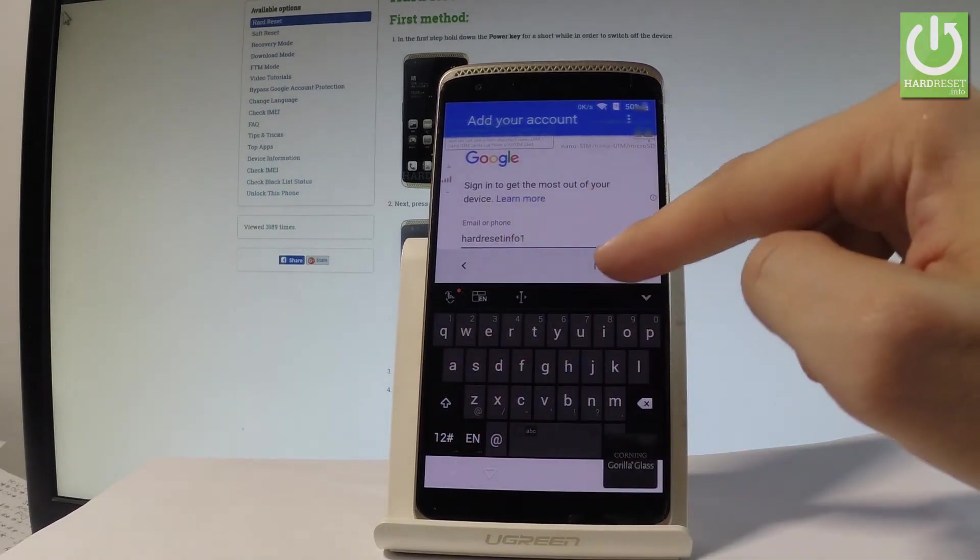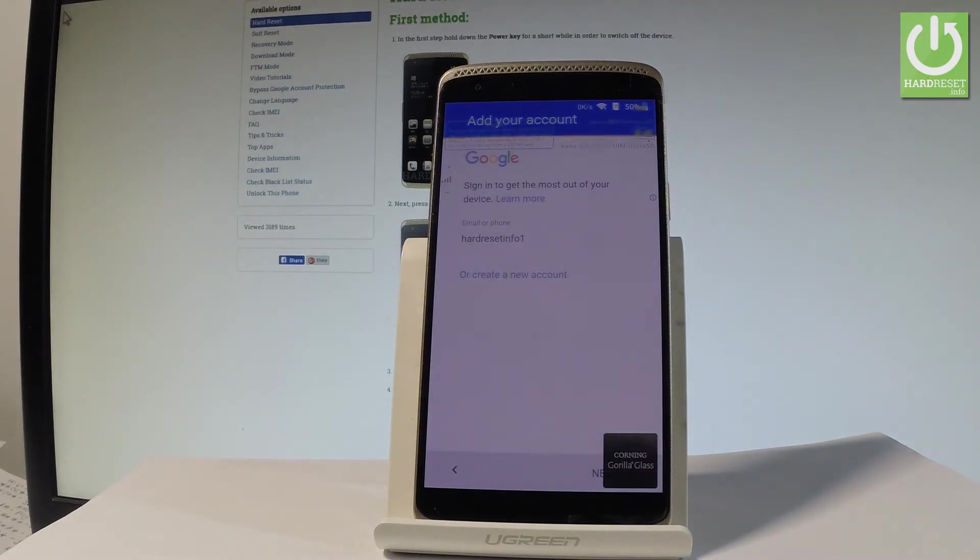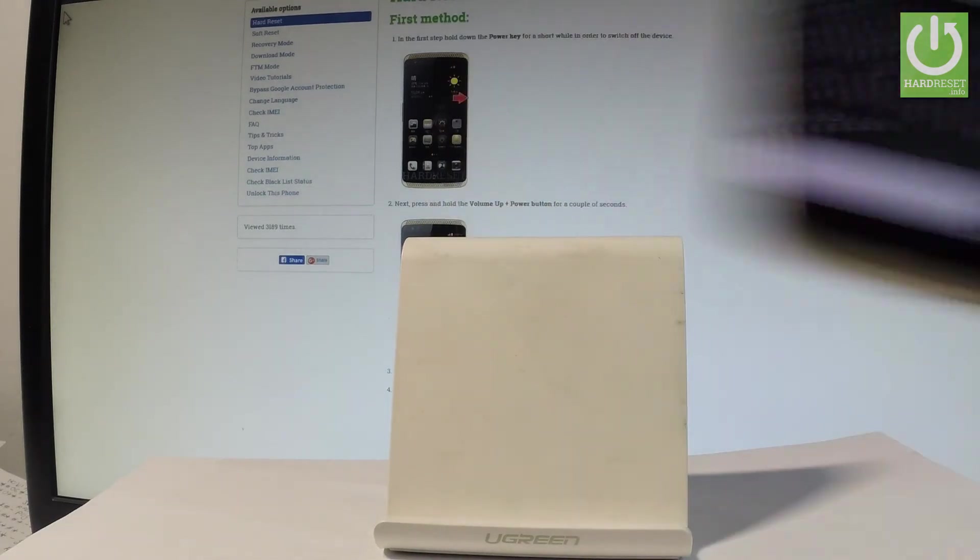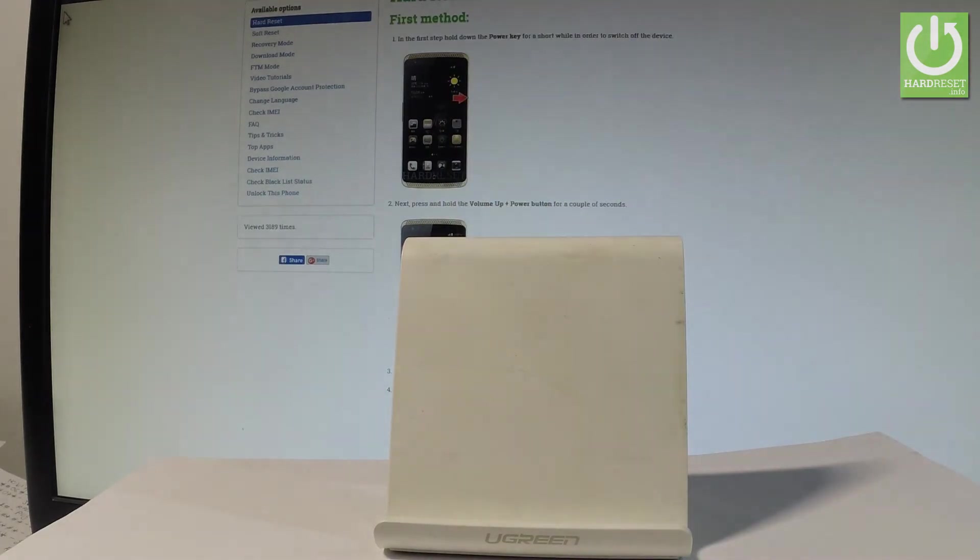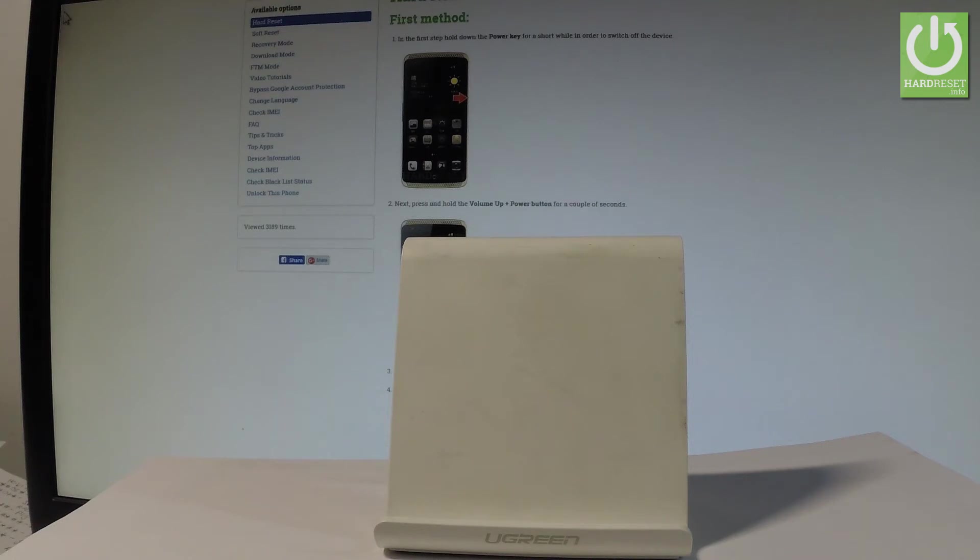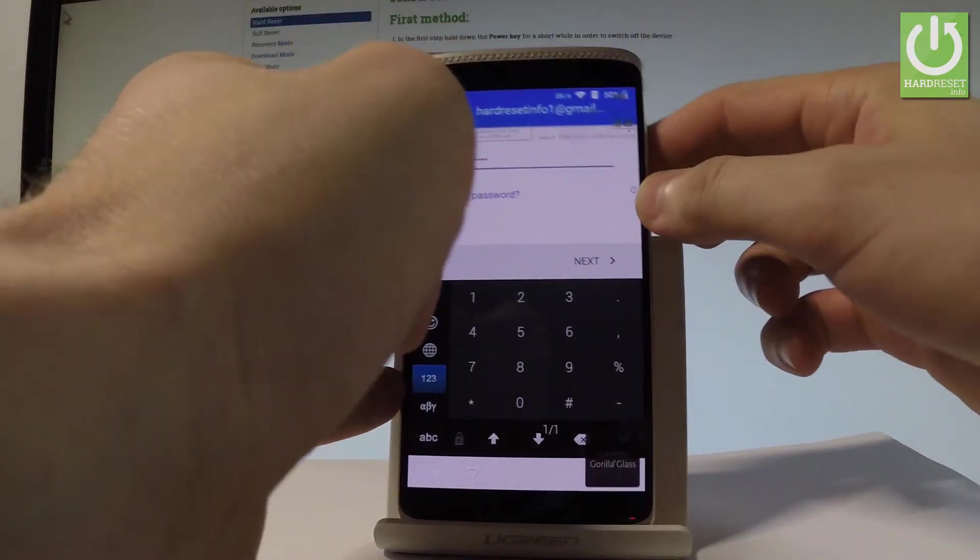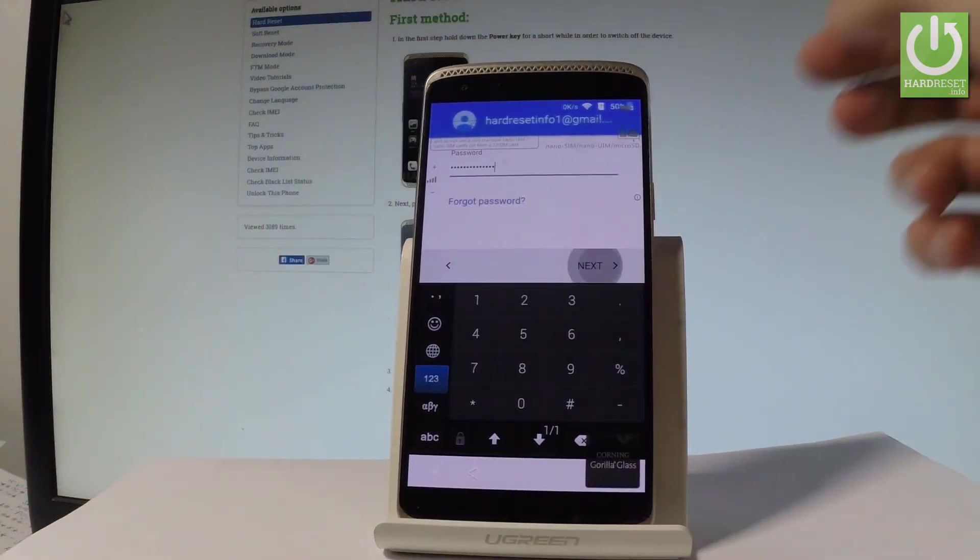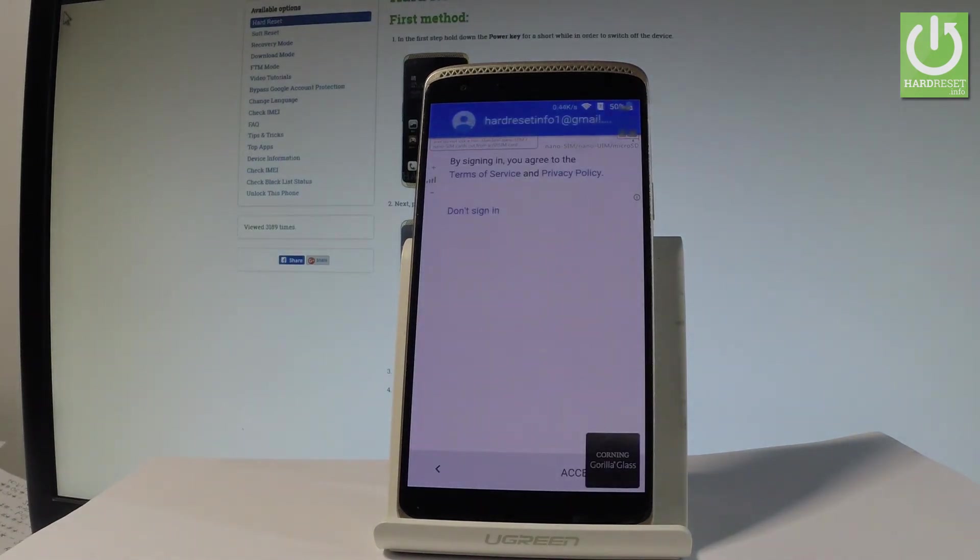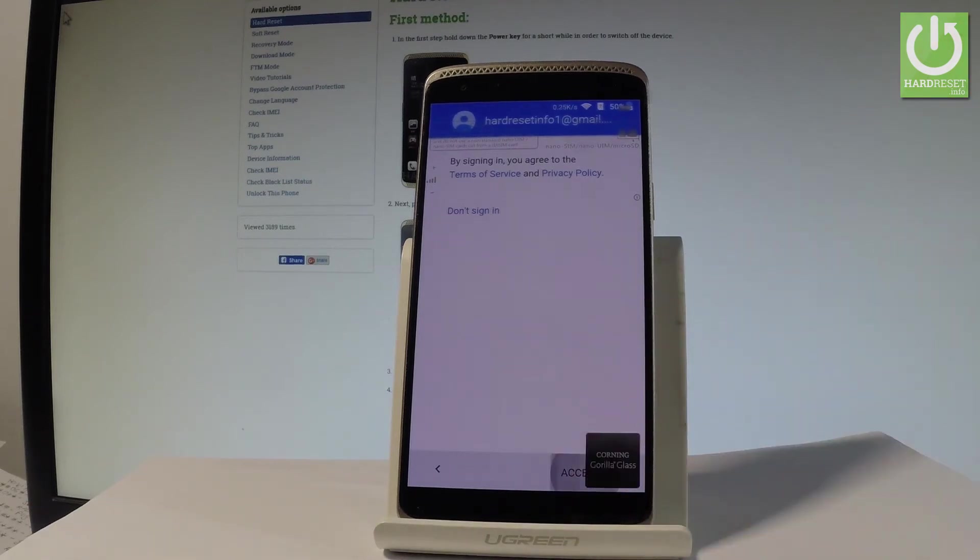Then let's tap next. Now it's time to enter a password so let me do it. Excellent. Afterwards let's tap next. If everything is all right let's accept terms of service and privacy policy. So let me tap accept.